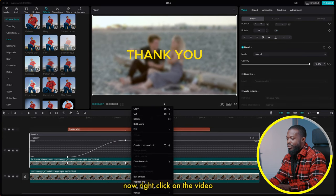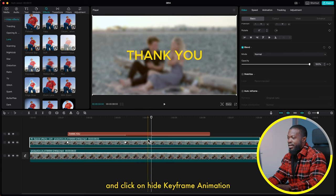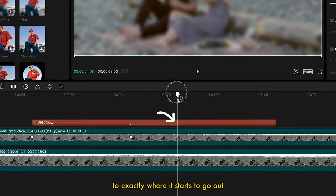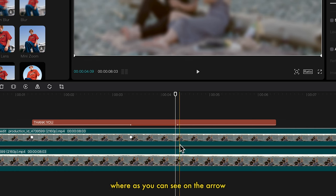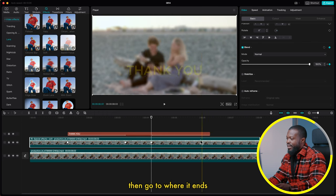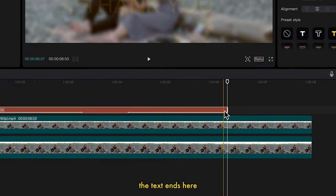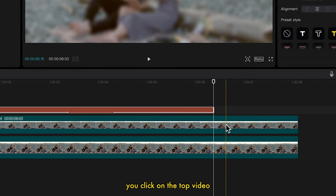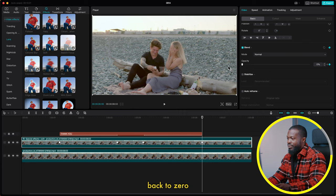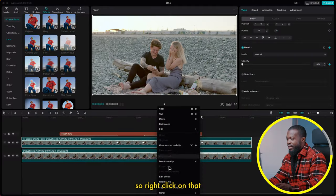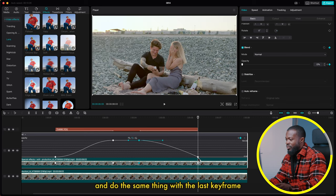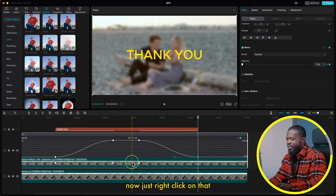Right-click on the video and click Hide Keyframe Animation. Now we need to do the same thing for the ending part when the text goes out. Take your playhead to exactly where it starts to go out, click on the top video, go to the right side and make a keyframe on Opacity. Then go to where the animation ends, click on the top video, and make another keyframe on Opacity. Take the opacity back to zero, then right-click and show keyframe animation, click on that keyframe and select Auto Curve, and do the same with the last keyframe.